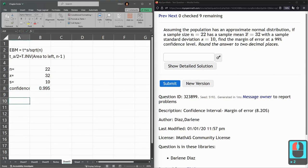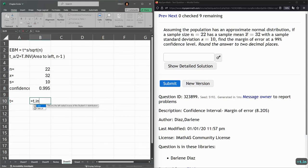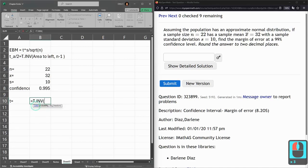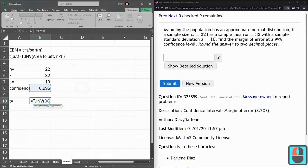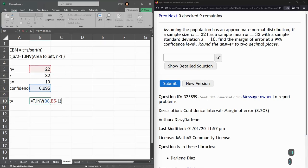Now my T value, T dot inverse, probability is this confidence right here. Degrees of freedom is not N, it's N minus 1. So there we go. This is our T value.